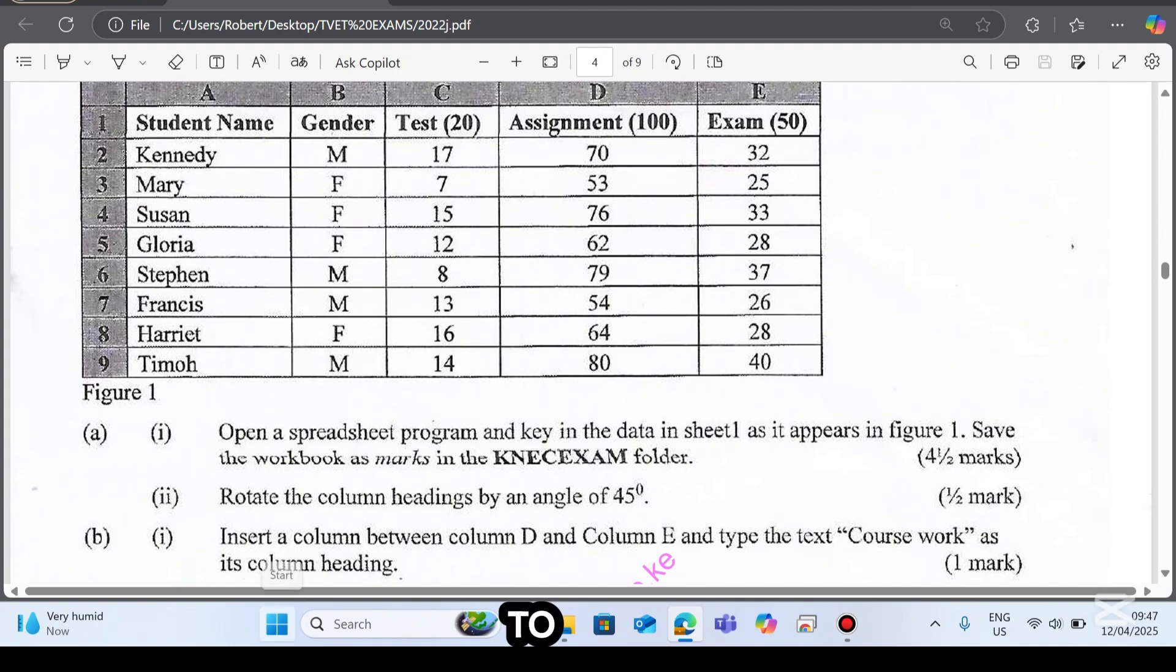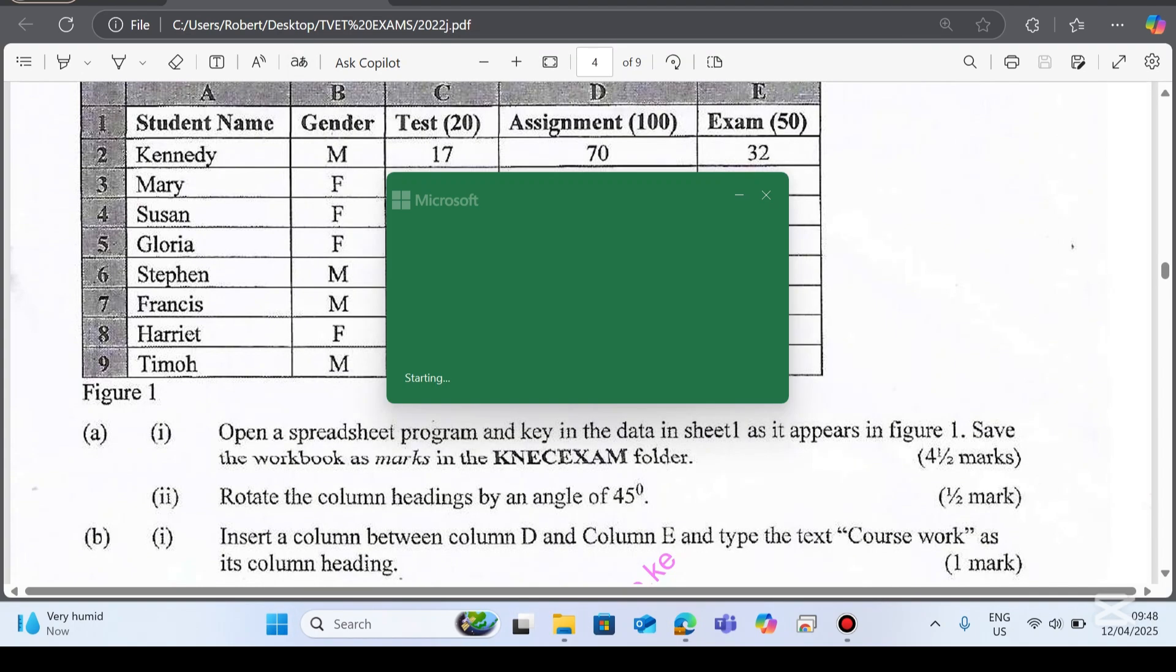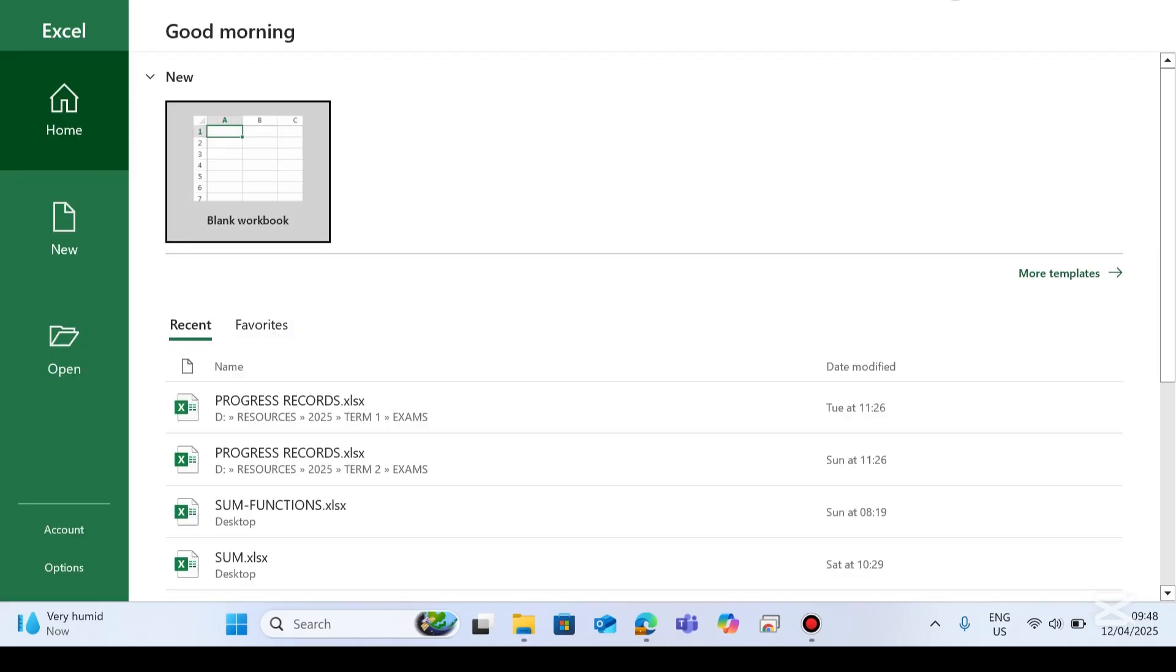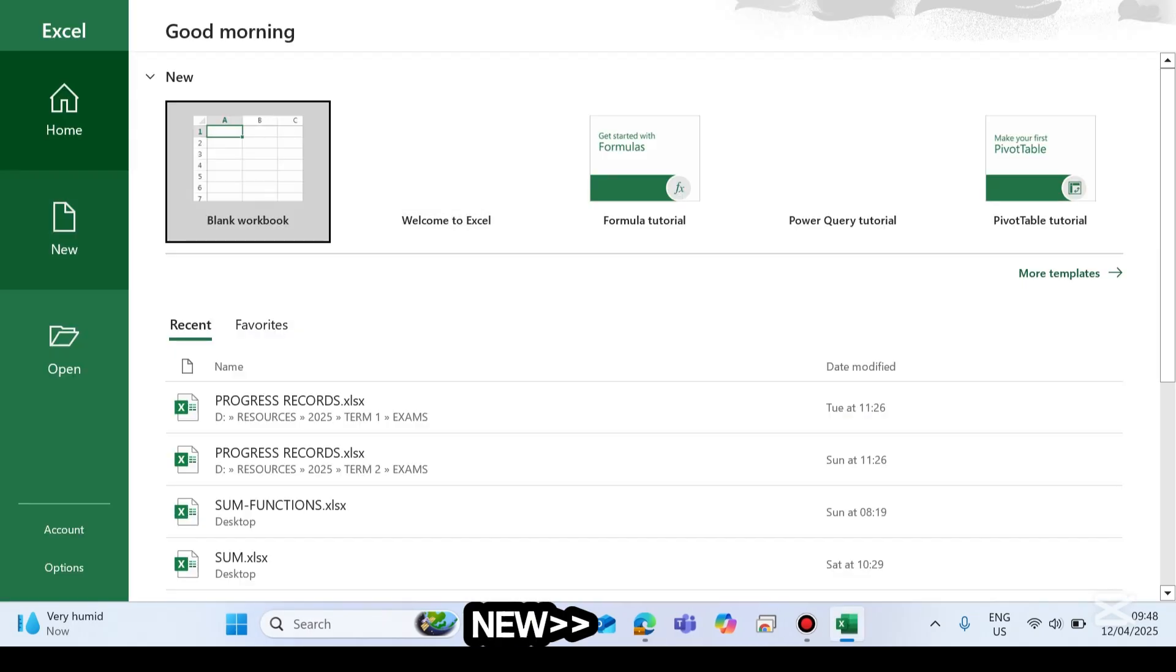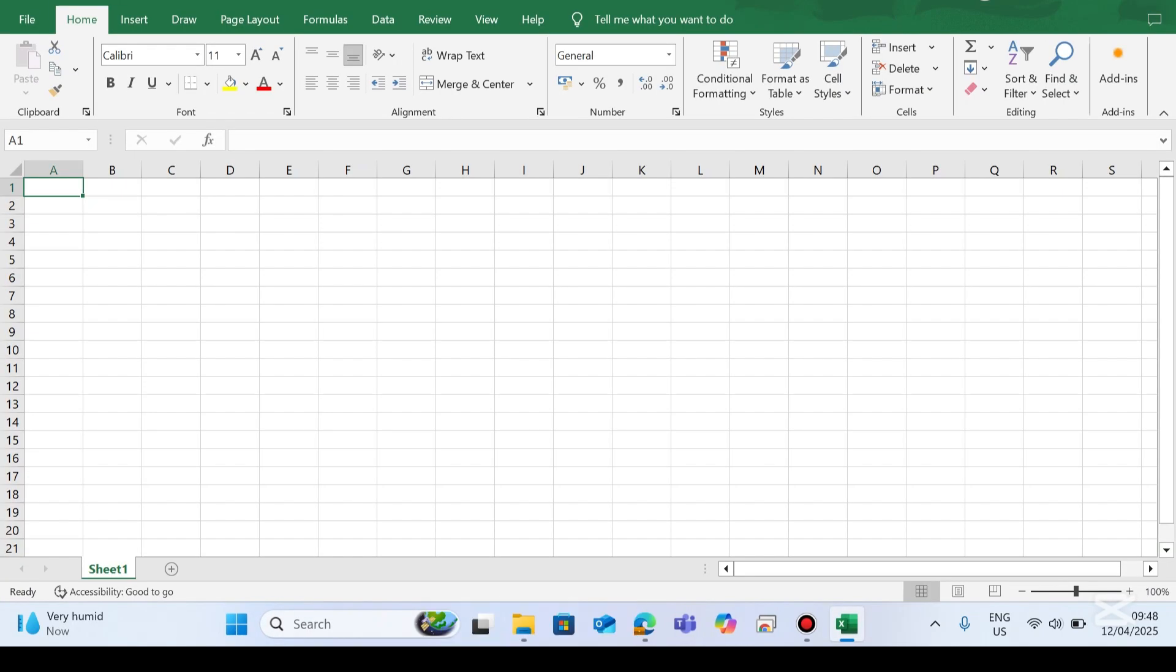So go to the start menu, get Excel, then new blank workbook.